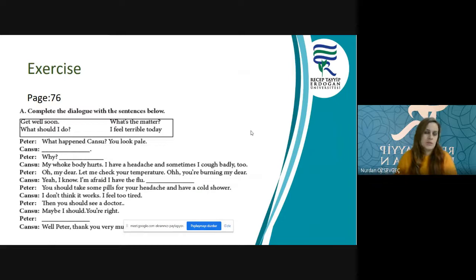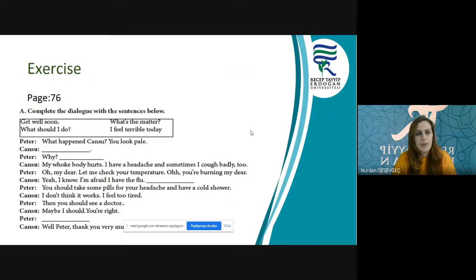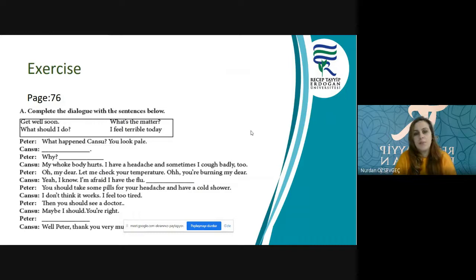Şimdi review bölümündeki örnekleri birlikte yapalım. You can find this exercise on your book, page 76. Let's complete a dialogue with the sentences below. We have: get well soon — bu bizdeki geçmiş olsun gibi; What's the matter? — sorun ne/neyin var?; What should I do? — ne yapmalıyım?; I feel terrible today. Please keep them in mind and try to complete the dialogue. What happened, Cansu? You look pale.